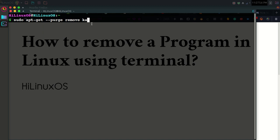which is a screen recorder. Or you can also use another program name such as Simple Screen Recorder.